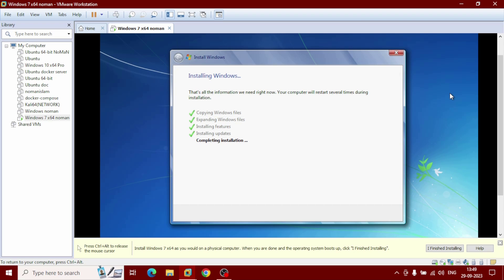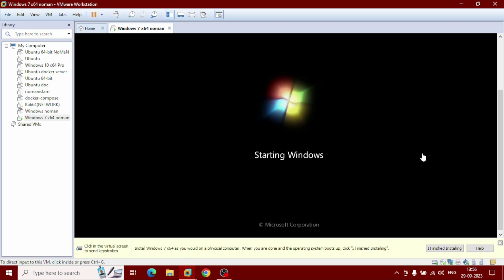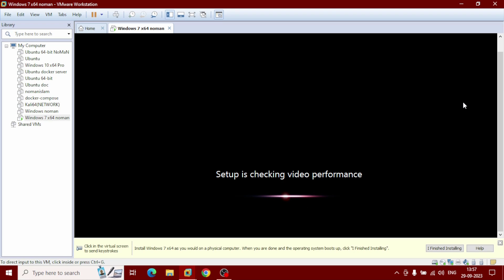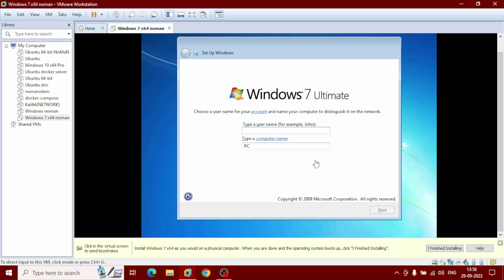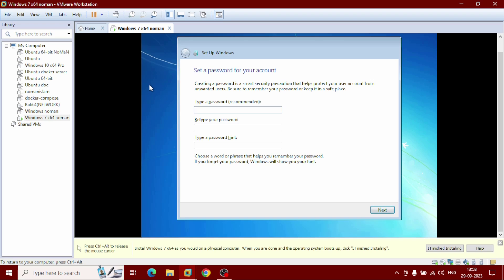Our installation is almost complete. Don't be scared — your virtual machine will restart several times during this process. After a long time, you will get a pop-up where you need to enter your username.